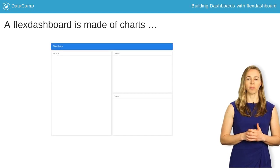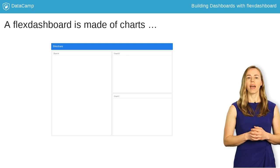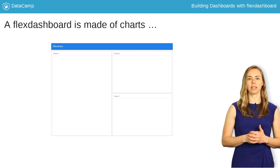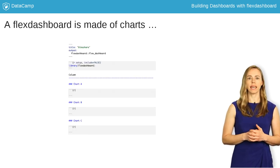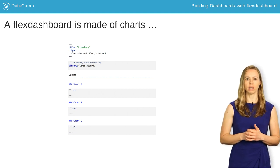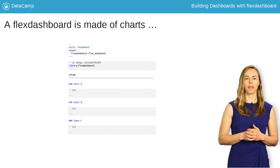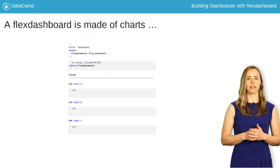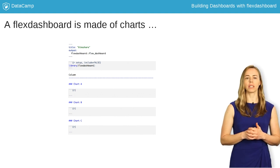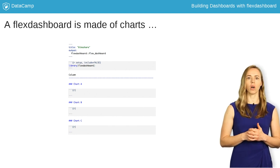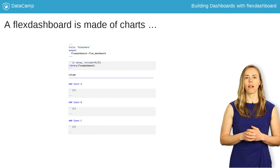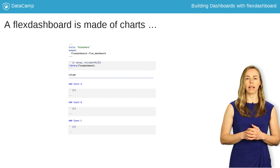A Flex Dashboard is made of charts. Every chart fills one box in the dashboard layout. The way to indicate a chart in your R Markdown file is with a triple pound sign. Everything below one of these and above the next will be included in a single chart. Usually this is a single R chunk, but it can also include text. The title of the chart can be included on the same line as the triple pound sign.